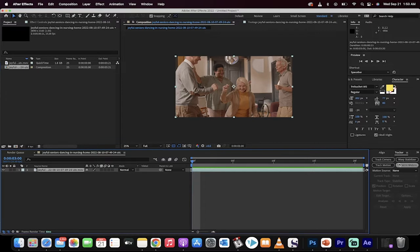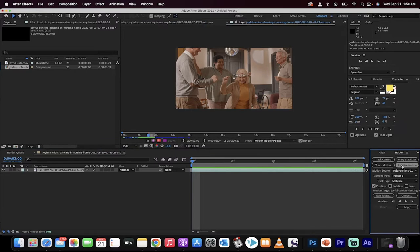And why? Because we're going to stabilize on her face, literally. Left click on that, and you'll get some options here.